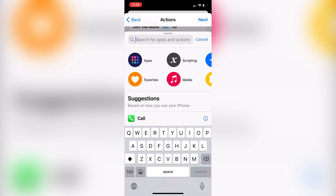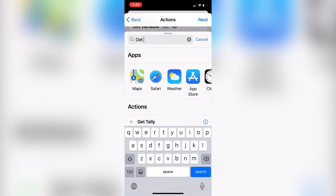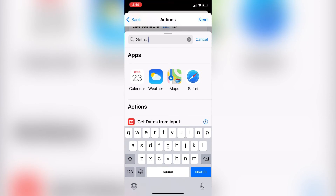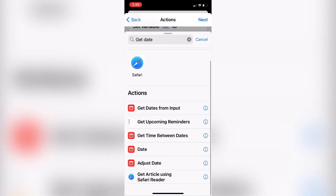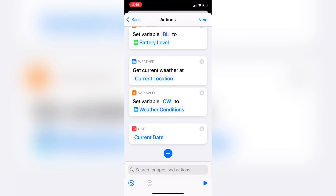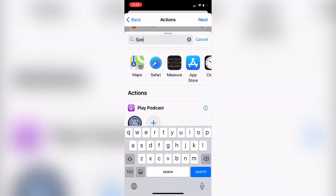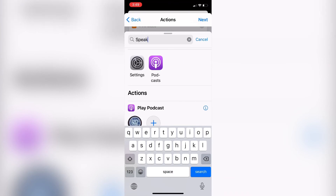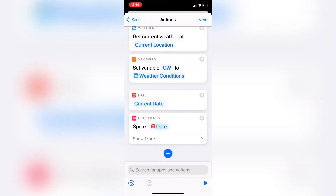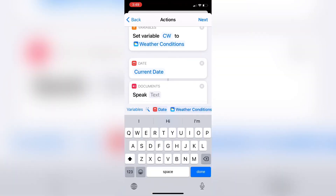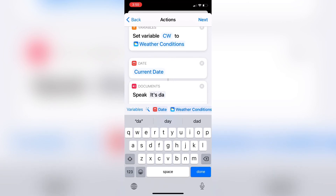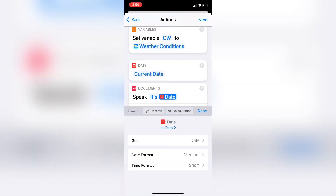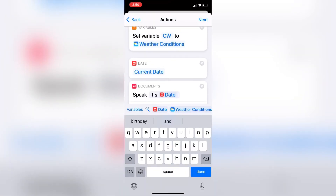Then I'll tap the plus sign once more and get the Date — this action returns the date and time. You can use Date or Current Date. Next, I'll add the Speak Text action and configure it to give me the output. I'll tap into the box, bring up the keyboard, and start typing 'It's', then add the current date variable. Make sure your variable names appear blue — if they don't, Siri will just speak whatever you type.